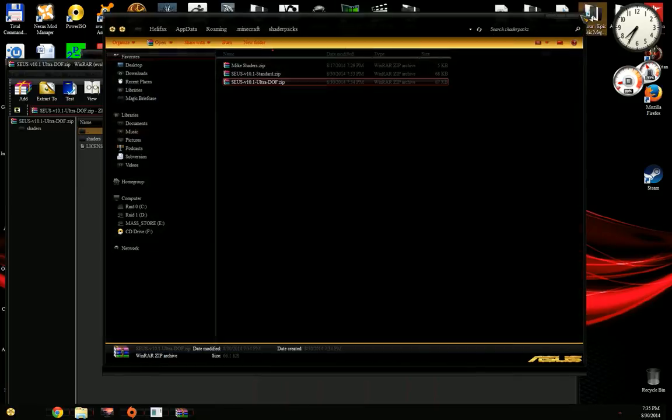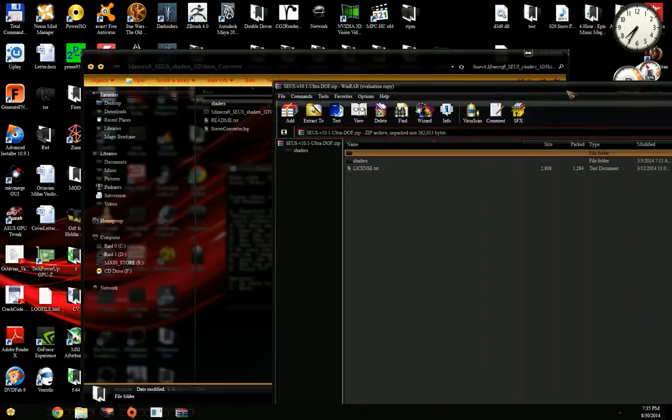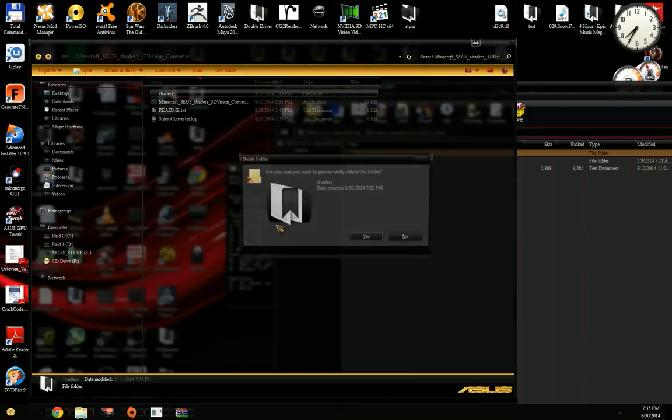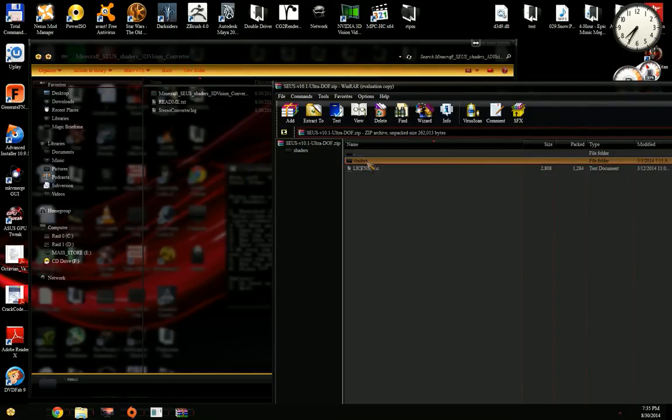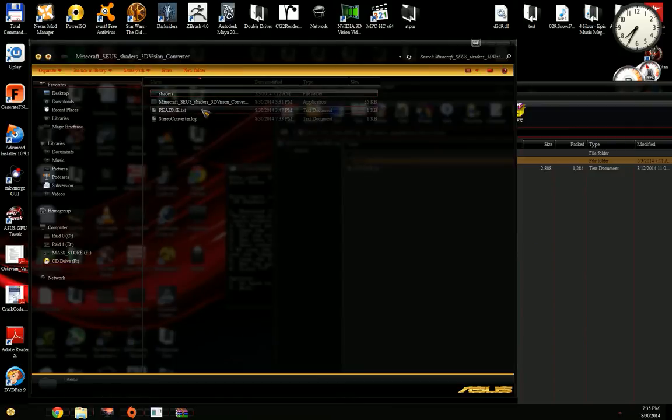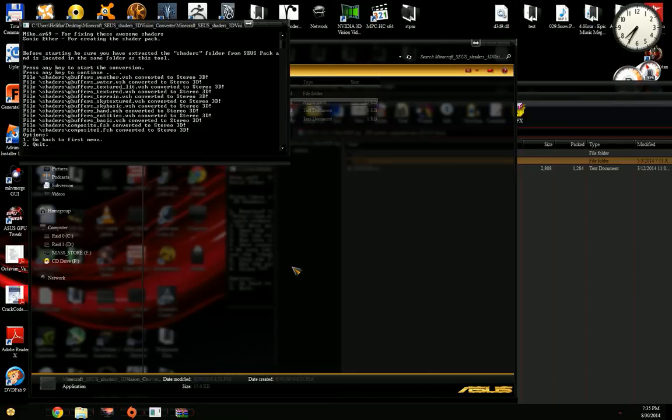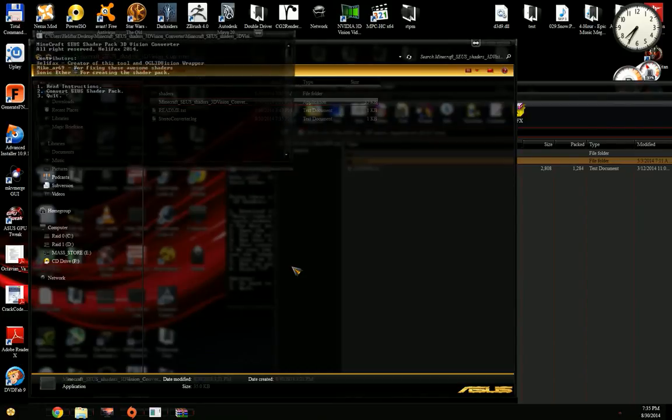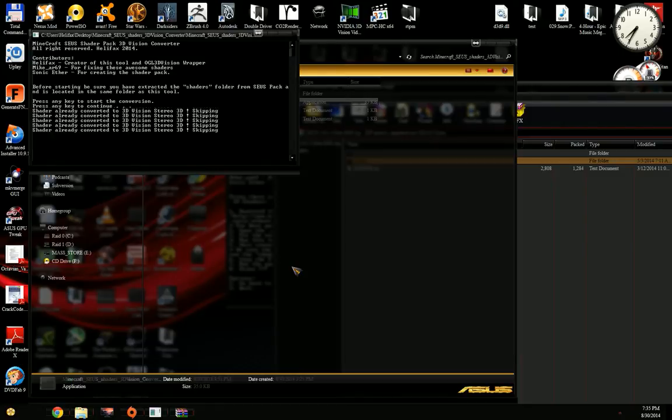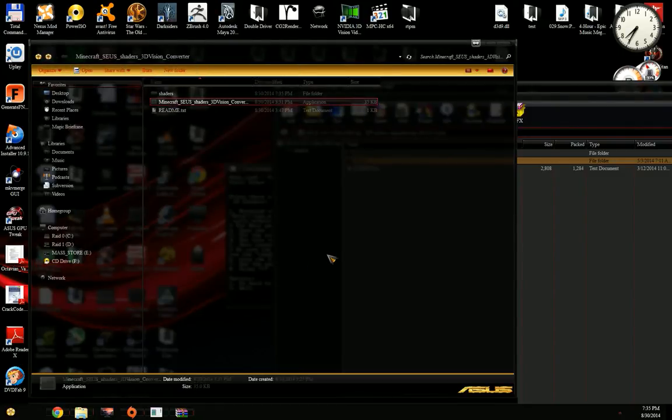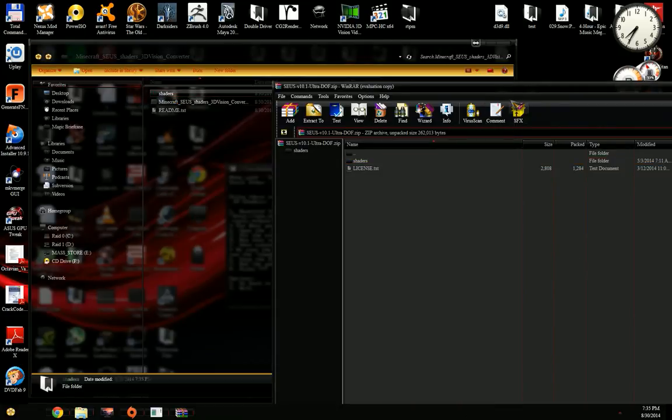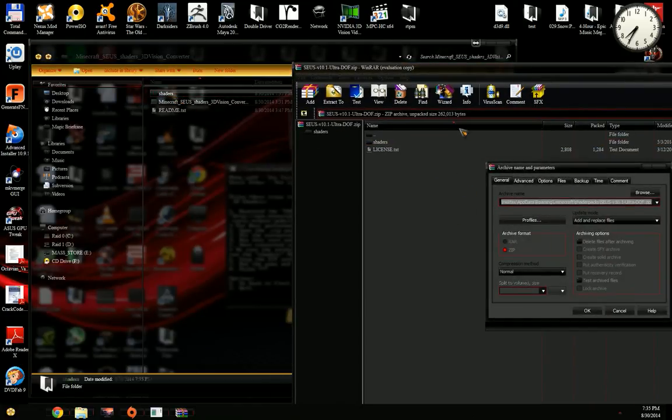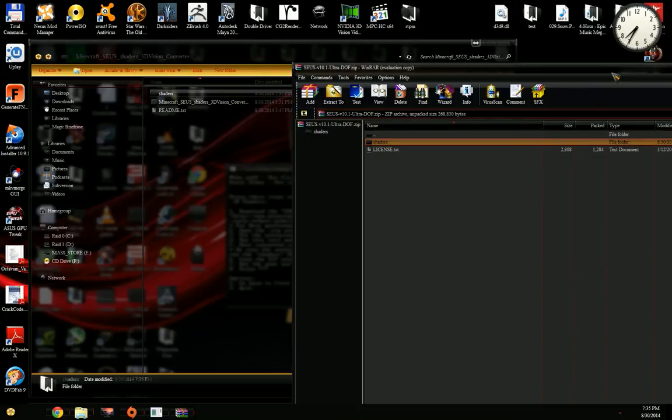I'm back in the tools folder. I delete that shader folder, copy the new one from the archive. I run the tool again, convert, and everything is converted. If for some reason you try to convert it the second time, it will not work because it's already converted.